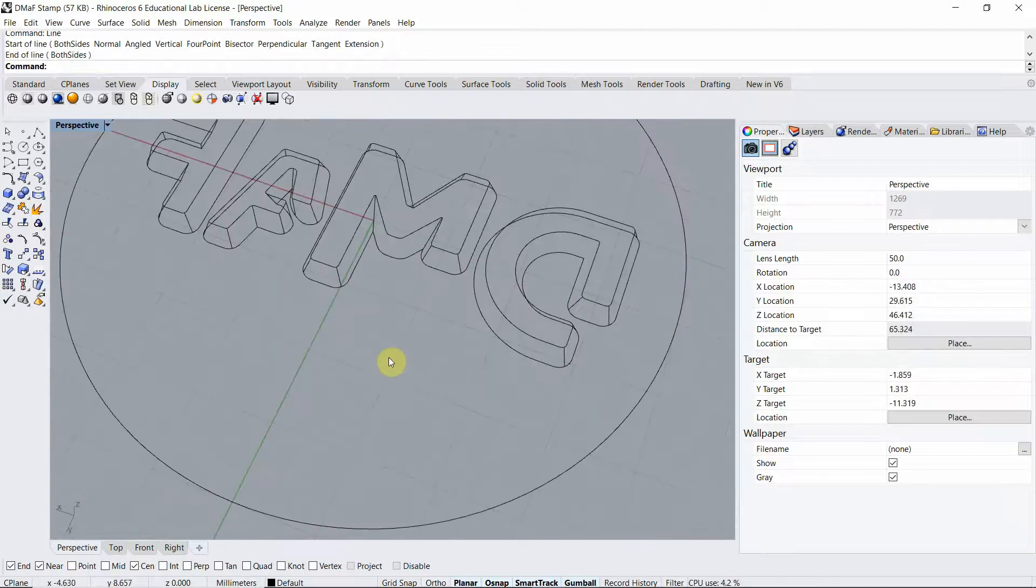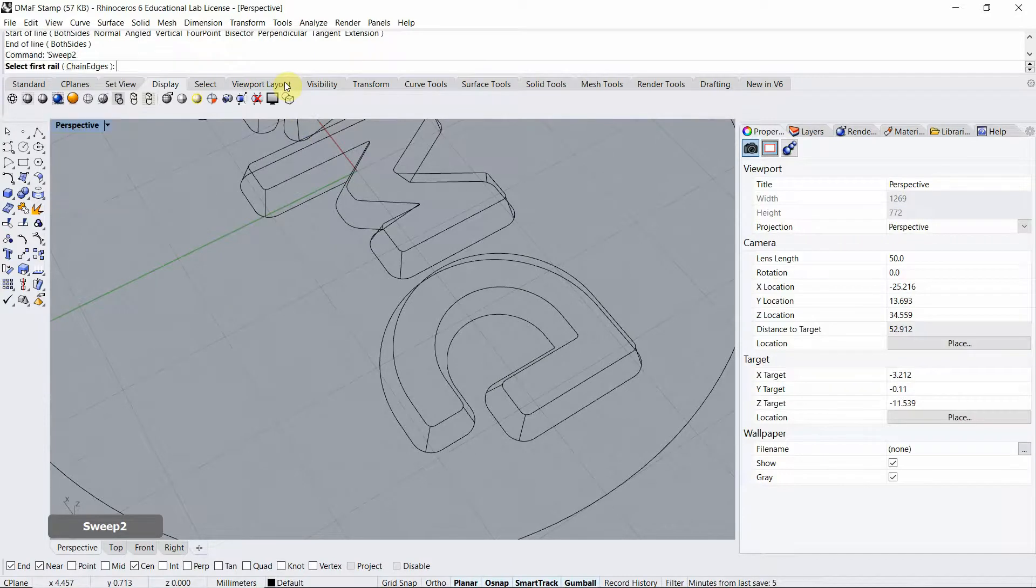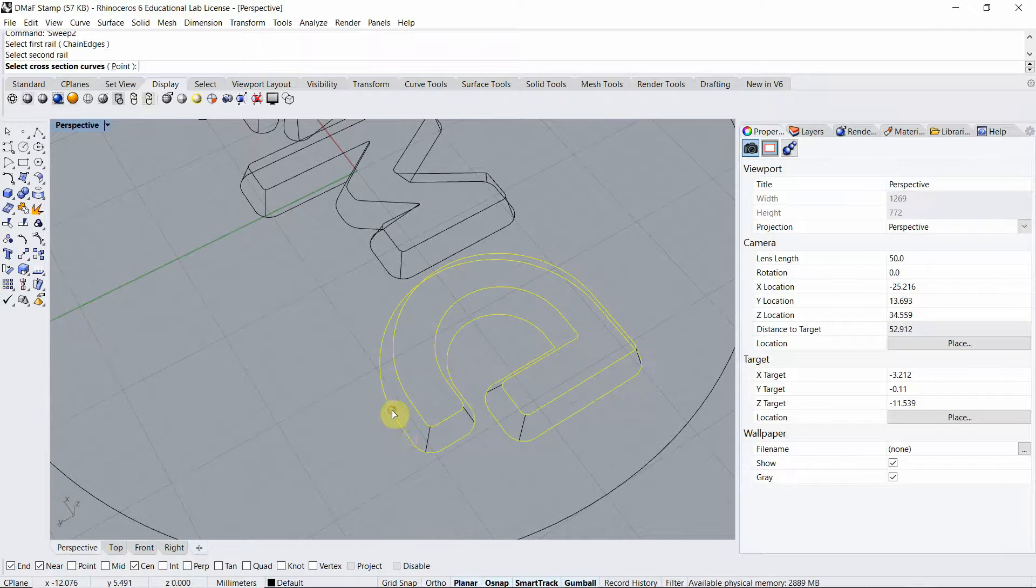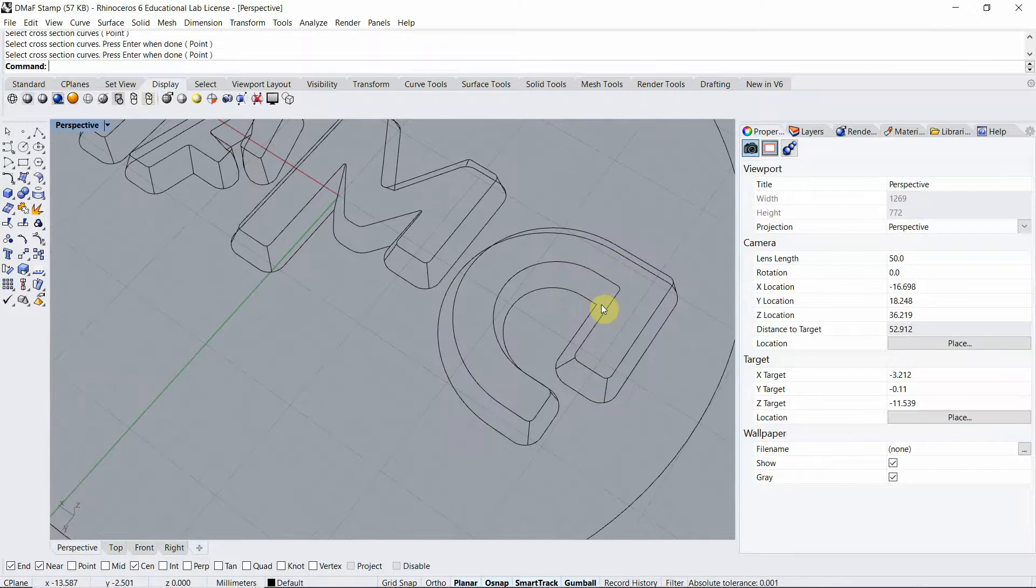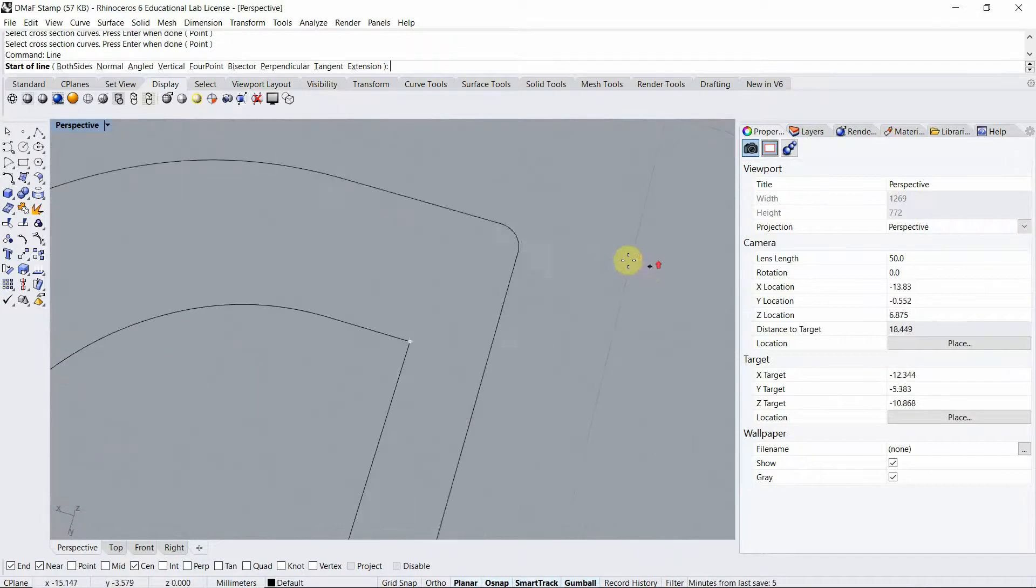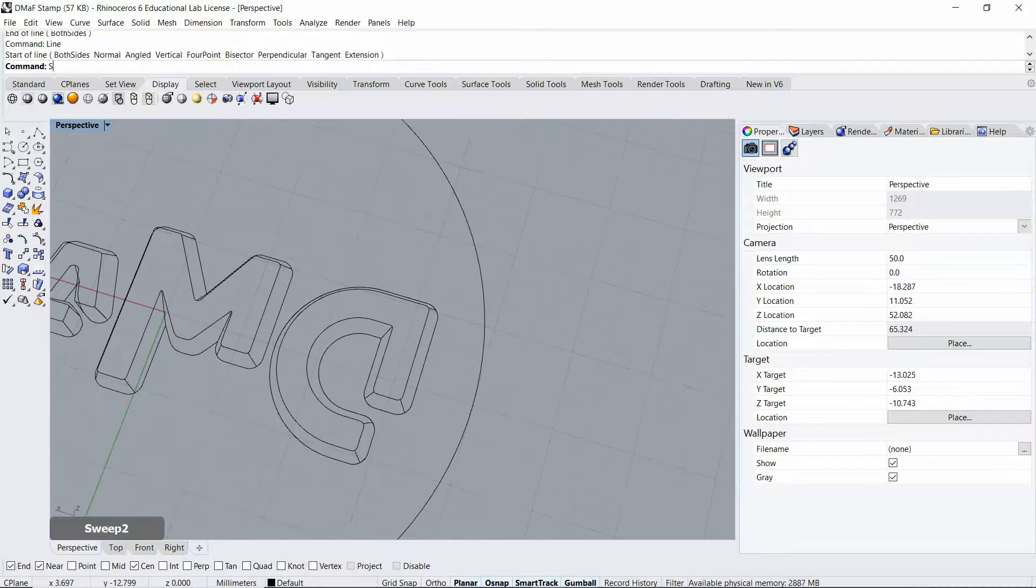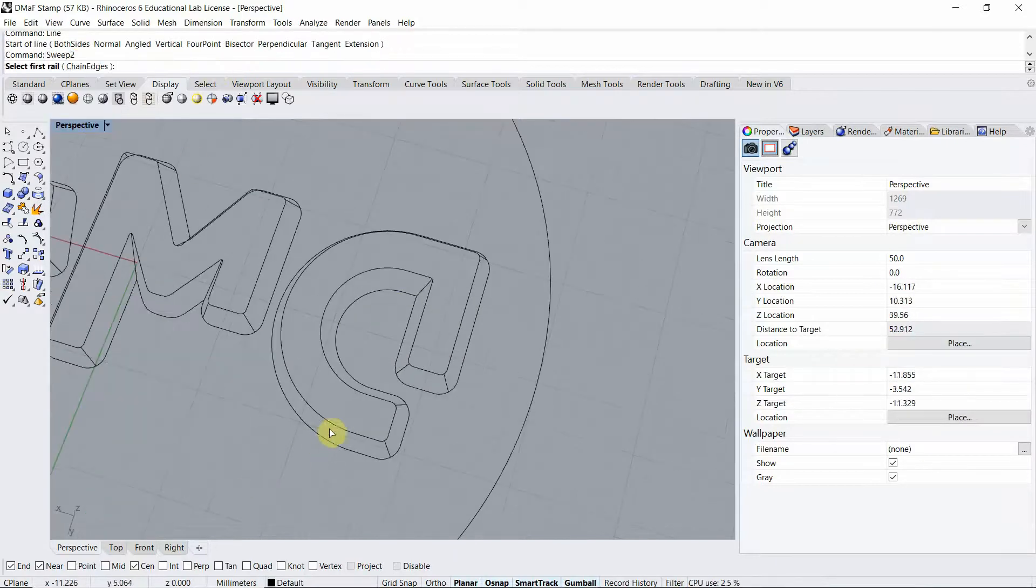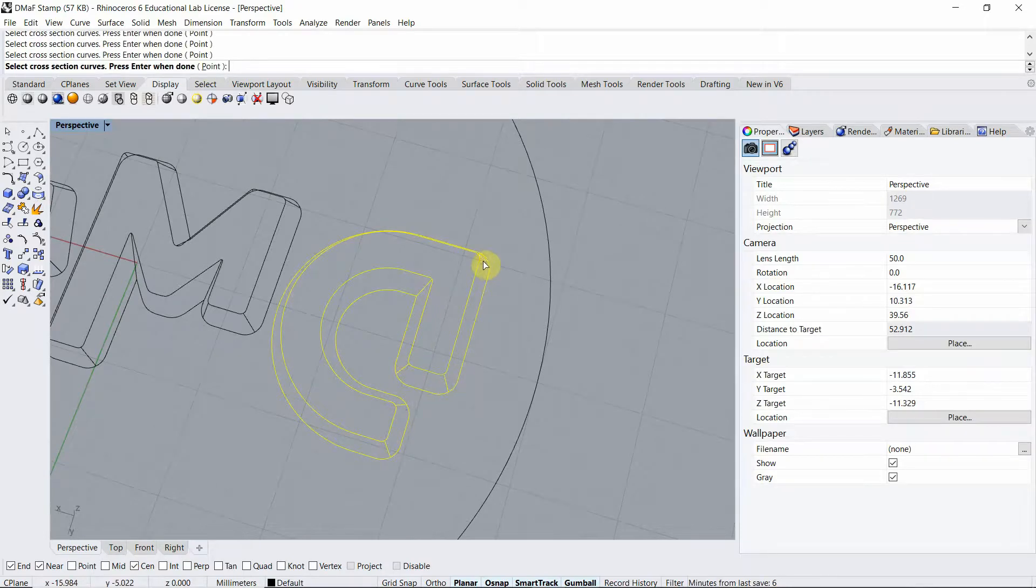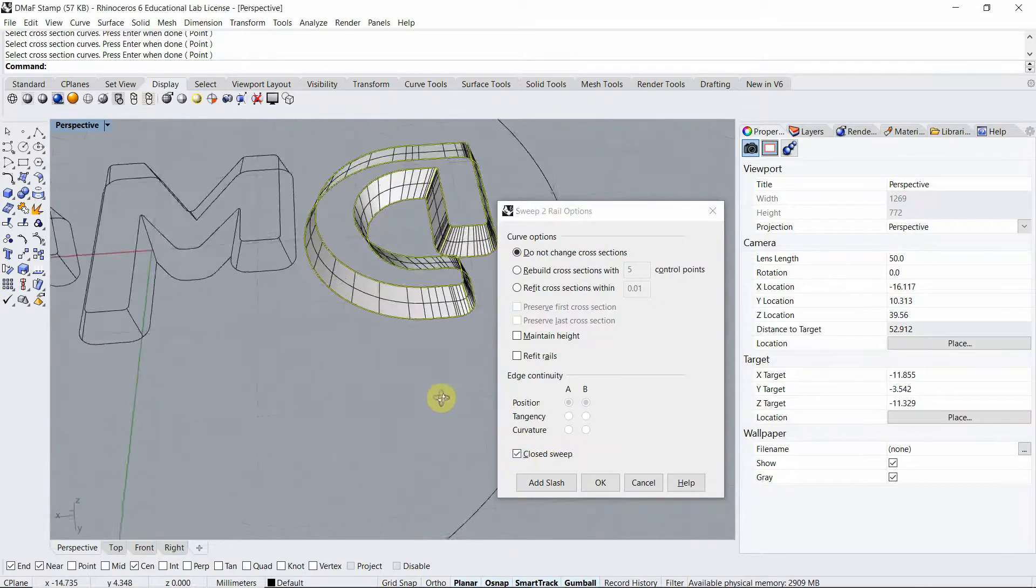Okay, now I'm ready to run my command sweep 2. So I use the sweep 2 because I have two rails. Select first rail, select second rail and then select the cross section curves. Make sure to tick close sweep. Yeah, that looks better.